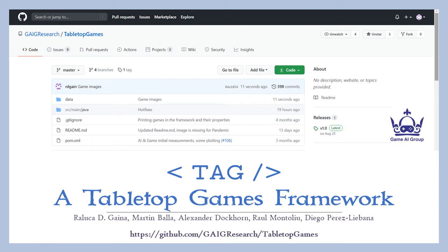Hi there! My name is Ralko Gaina and in this video I'll give a brief overview of the TAG framework, showing how to go about beginning to implement a new game.